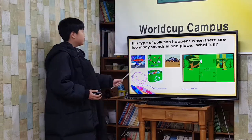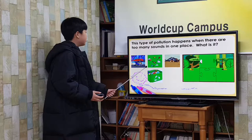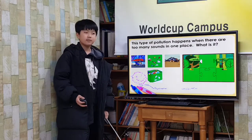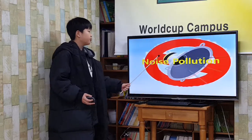This type of pollution happens when there are too many sounds in one place. What is it? Noise pollution.